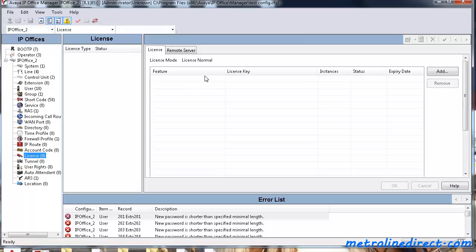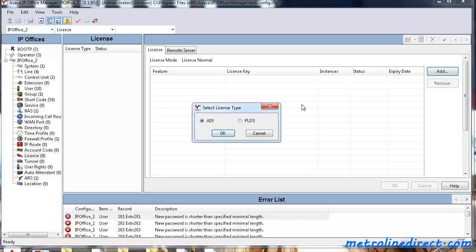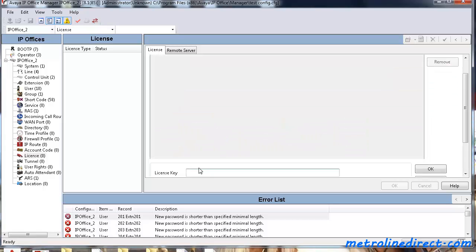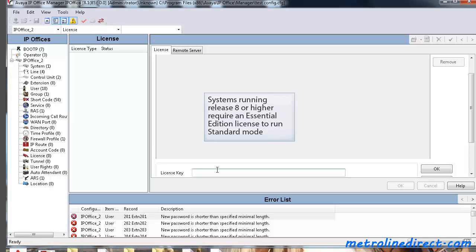you go to the License tab, click on Add, click OK, and then paste it in here. And that's where you put your Essential Edition license. And as a note, if you don't put the Essential Edition license in there, all the phones on your system will come up and say no license and your phone system won't work.